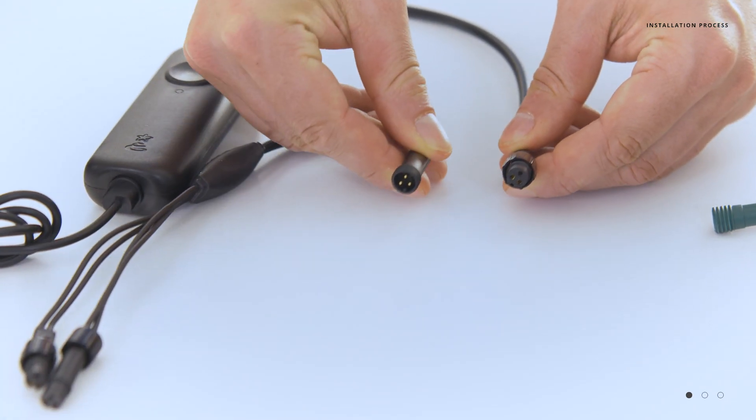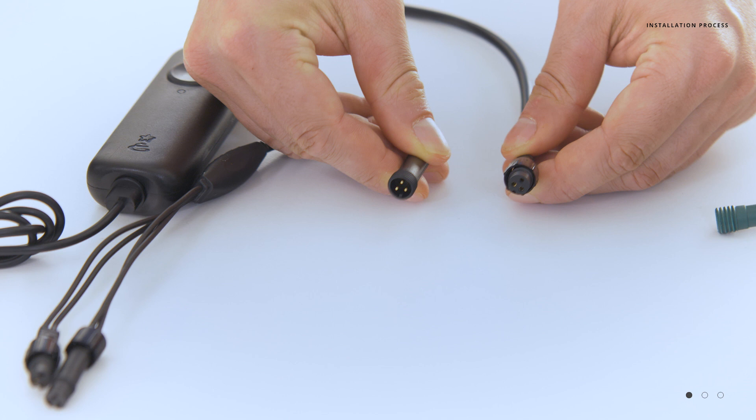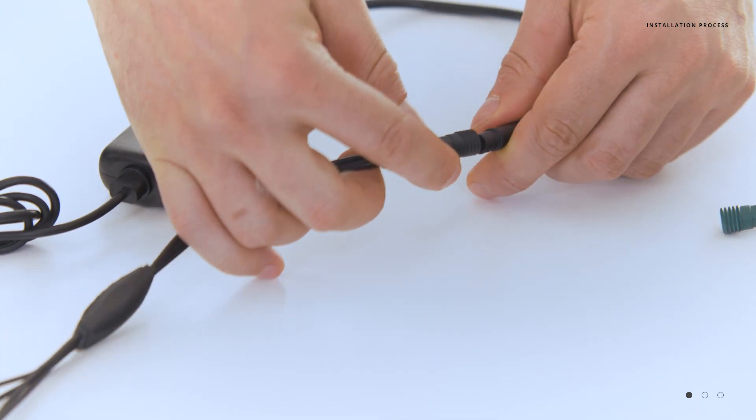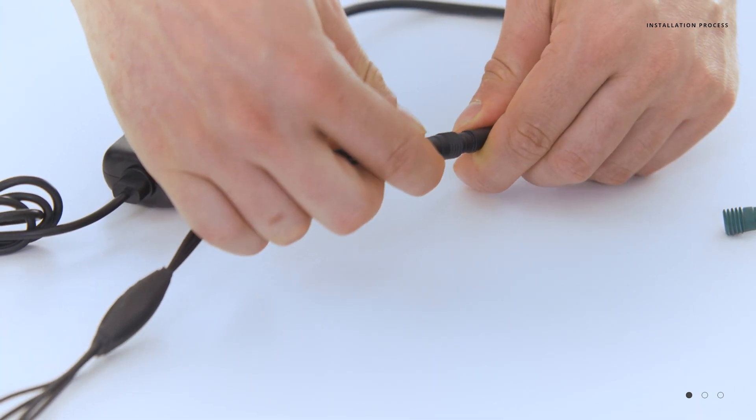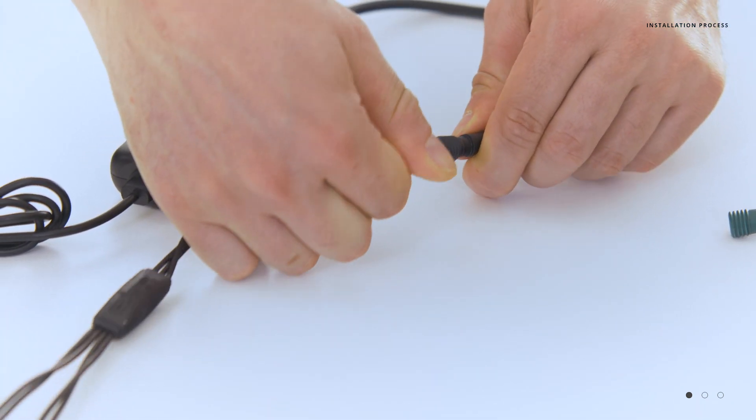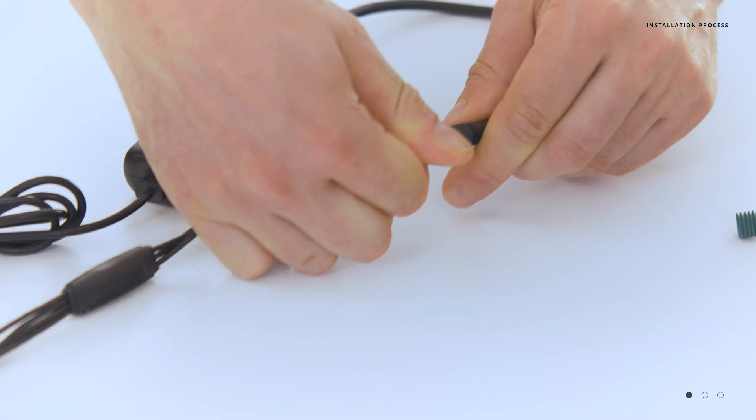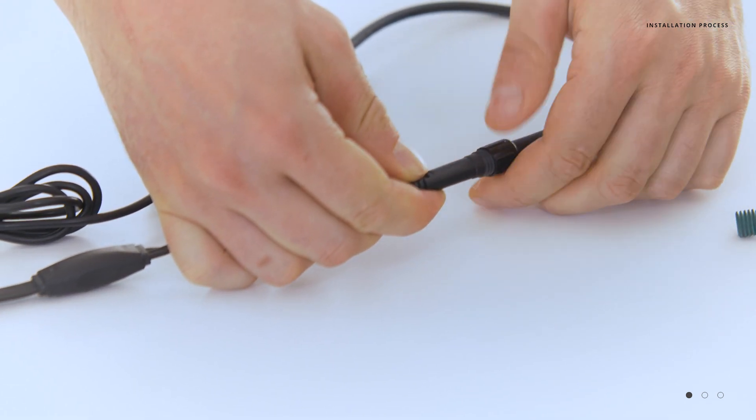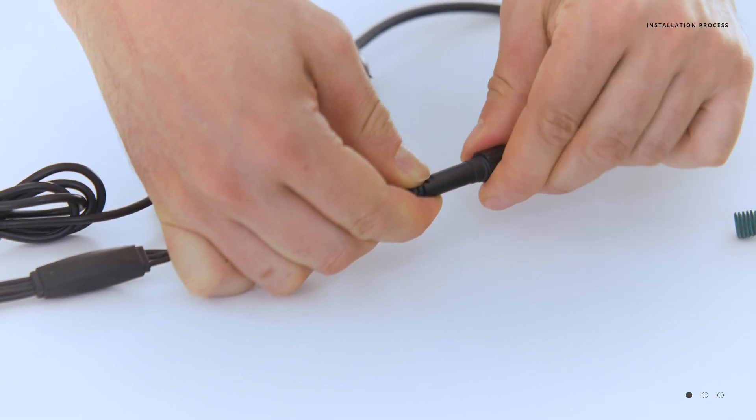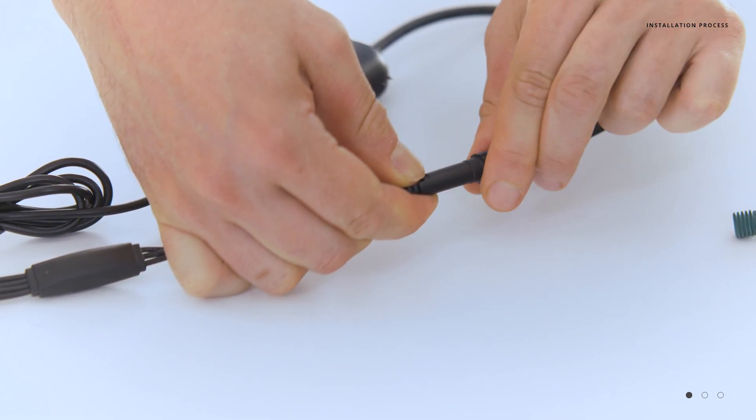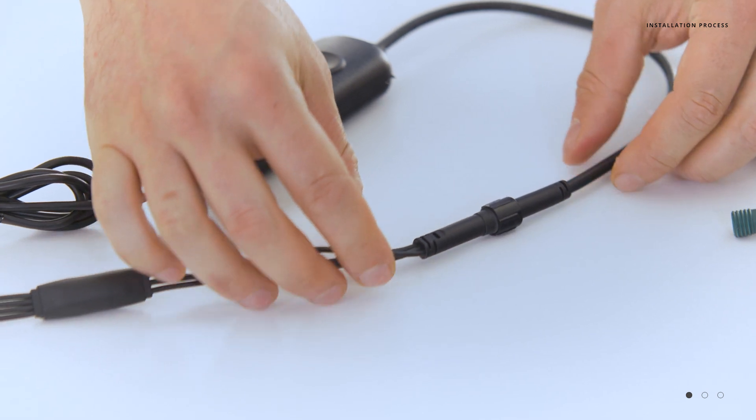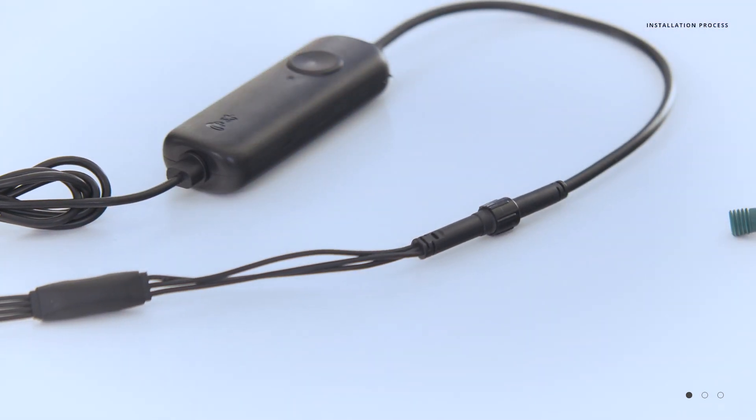If we look at the construction of the input and output, you can see that there are polarized connections. There's only one way that they will fit. Simply insert firmly and then tighten down the collar around the light string. This will give you a nice watertight fit.